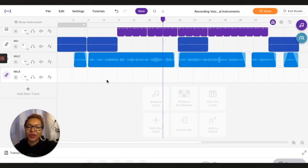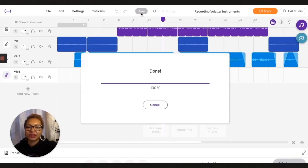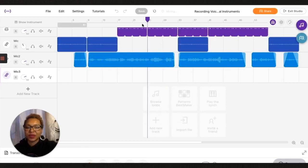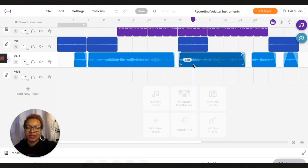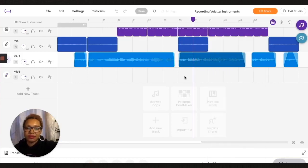Now for whatever reason if you make a mistake and you want to just punch in wherever you made a mistake, place your cursor wherever you'd like to split the audio, make sure you have your region selected and double click and you can do split region.